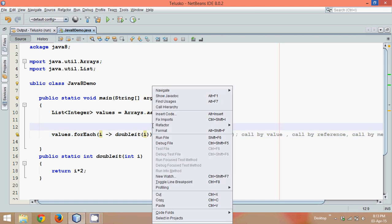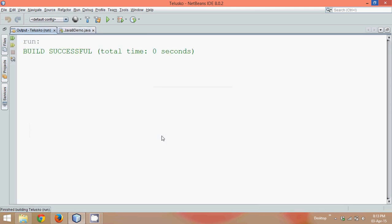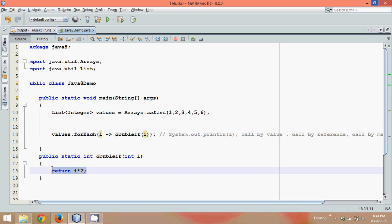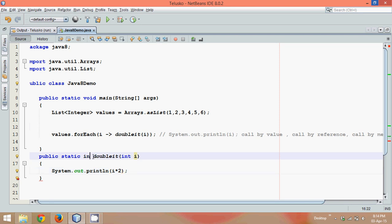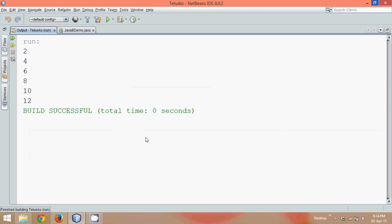And if I run this code now, yeah so it is double it, let's print it also, print the value i into two. So we forgot to print here and we'll say it is void, so instead of going for int, let's go for void, and let's run this.